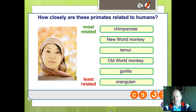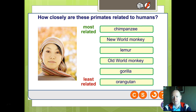So here's a little task to have a go at: how closely are these primates related to humans? We are all related to each other — but which ones are we most related to? Pause the video for a moment and have a go at seeing if you can work out which we are most related to.